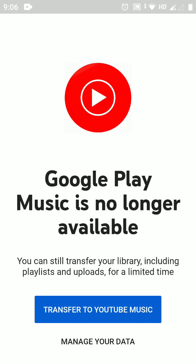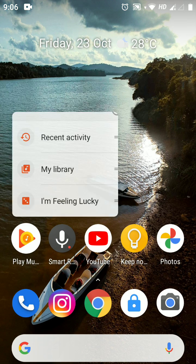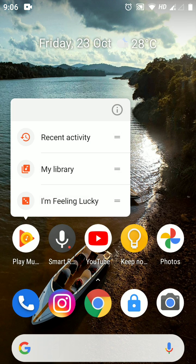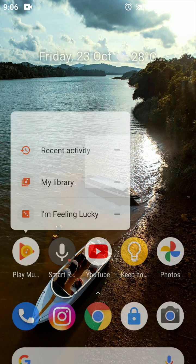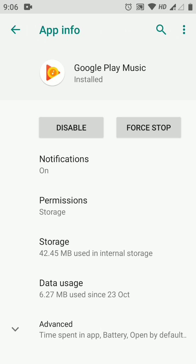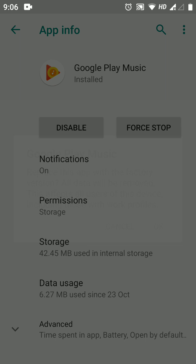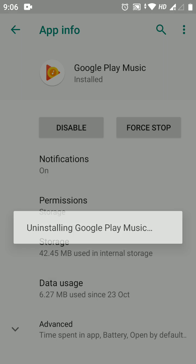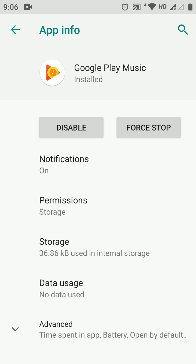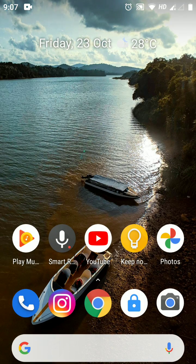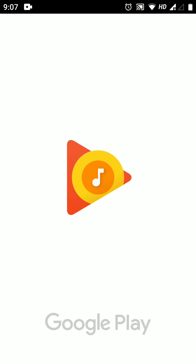First way: long press on your Play Music app, tap on App Info, and tap on these three dots, then select 'Uninstall Updates.' Now this Google Play Music will be downgraded to an older version and it will work fine.